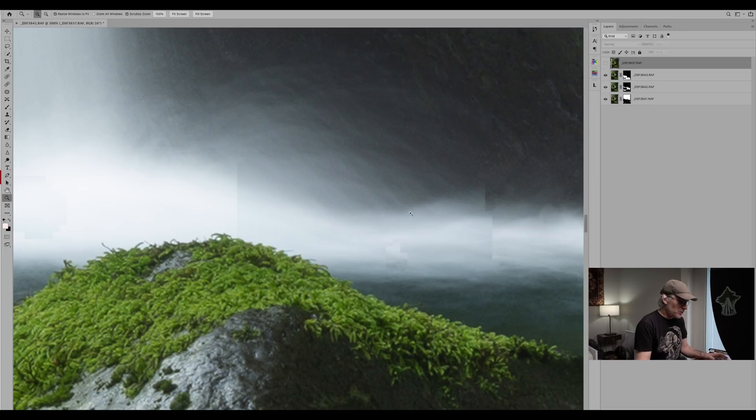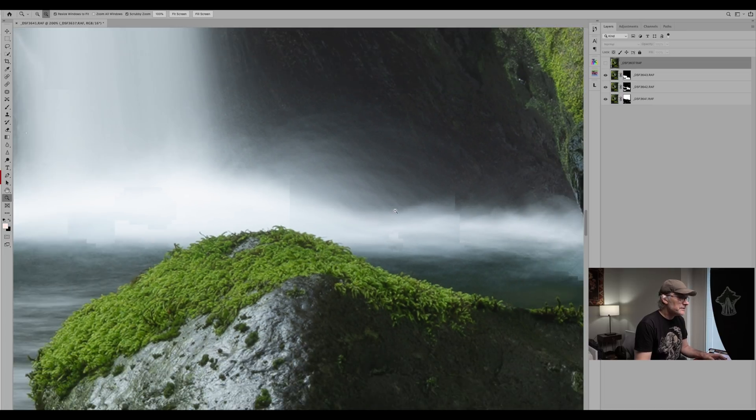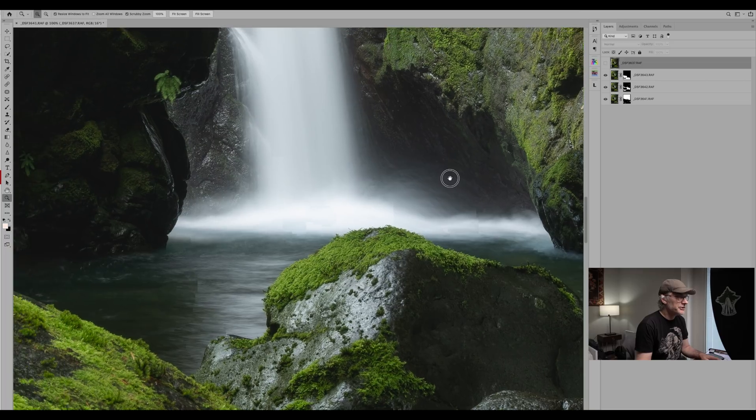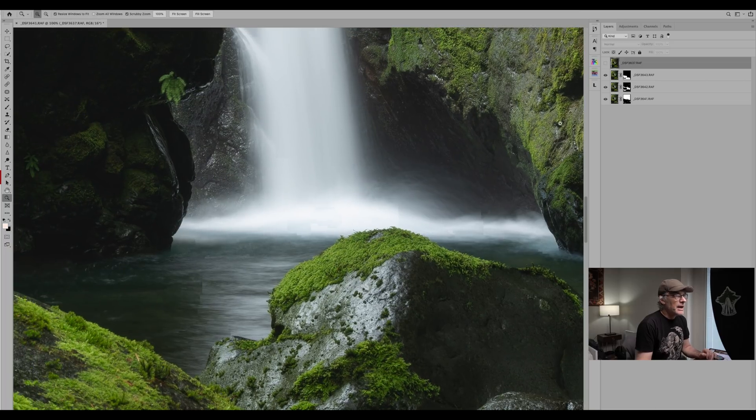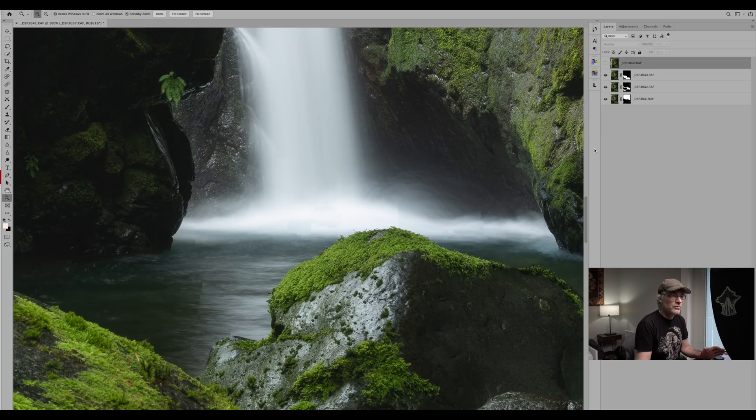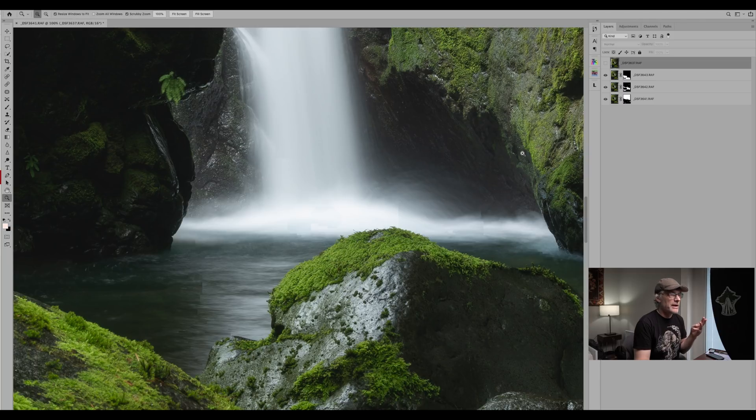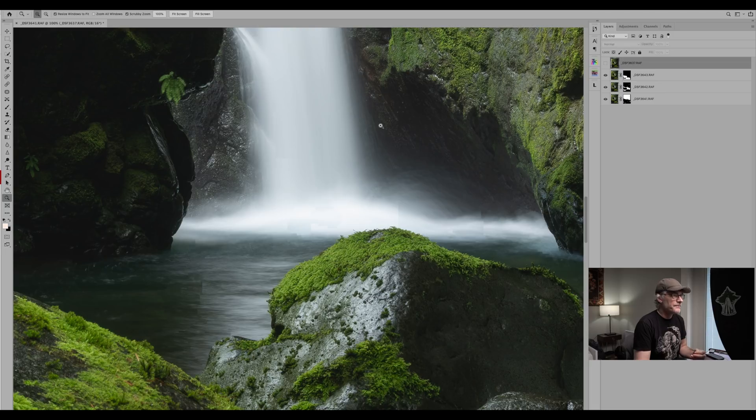So what we can do to get rid of that, there's a couple of ways you can do it. Probably the best way is just to go straight into the original mask. Now you'll remember that we had three separate images. We had one where the foreground was in sharp focus, the mid ground and the background.